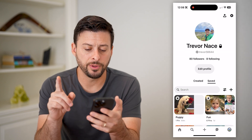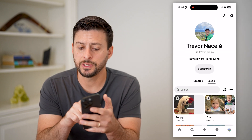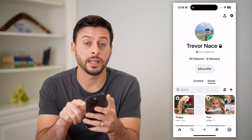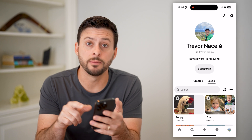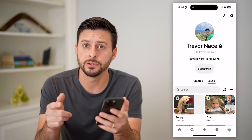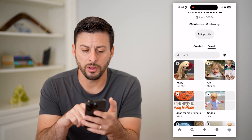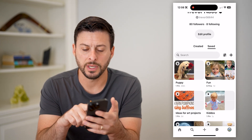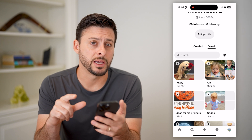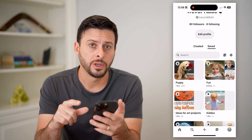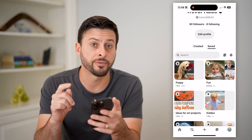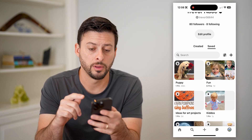You'll see a couple different things. You'll see a lock next to my name, Trevor Nace. And if you scroll down, all of these boards have locks on them as well. So we're going to need to remove them from both.